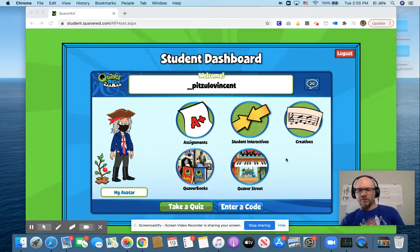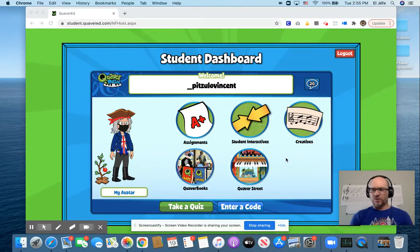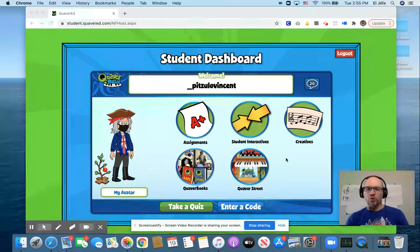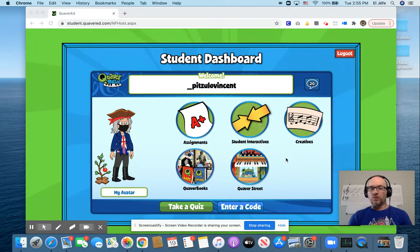Hello Timberwolves! How's everyone doing today? I'm going to show you the January Quaver Code. New Year, New Quaver Code.